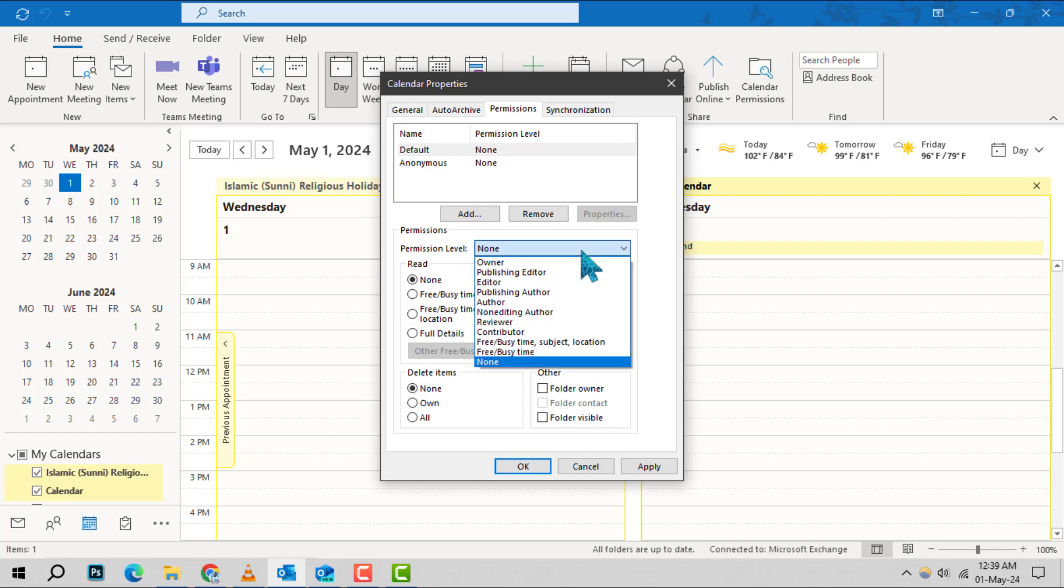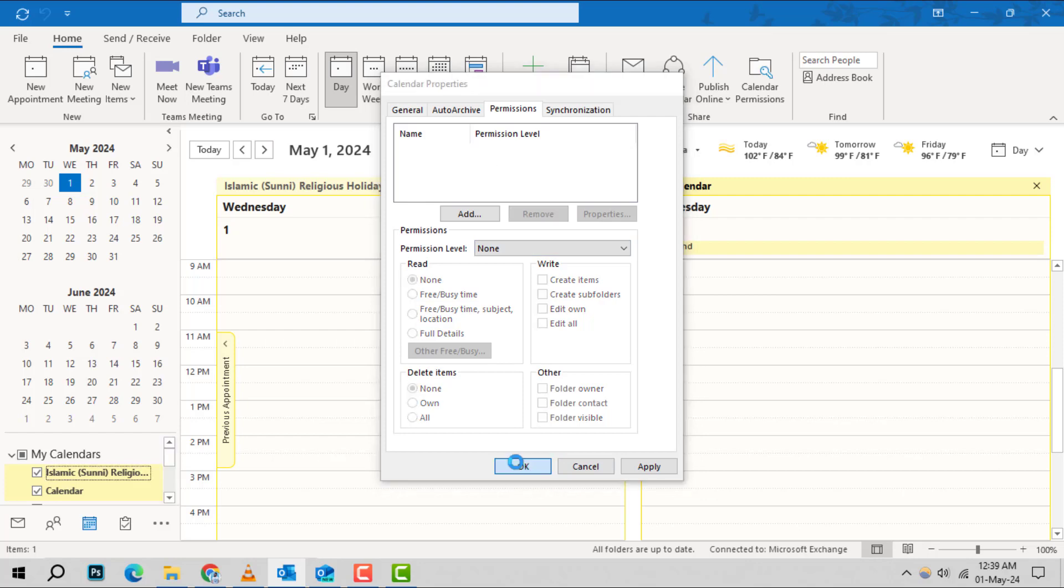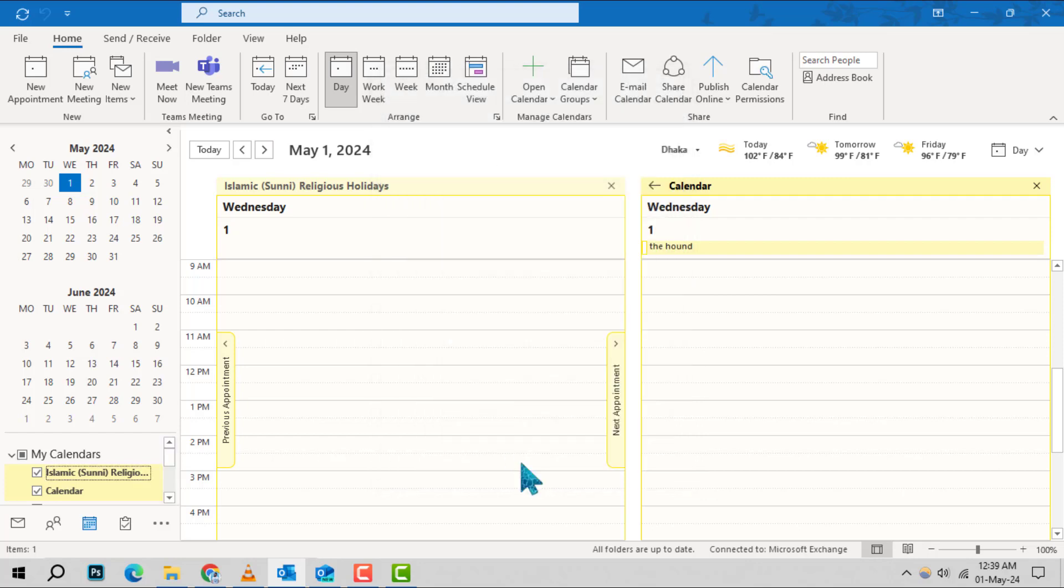Step 6. After setting the permission to None, click OK at the bottom of the window to save your changes. Your calendar details are now hidden from view.